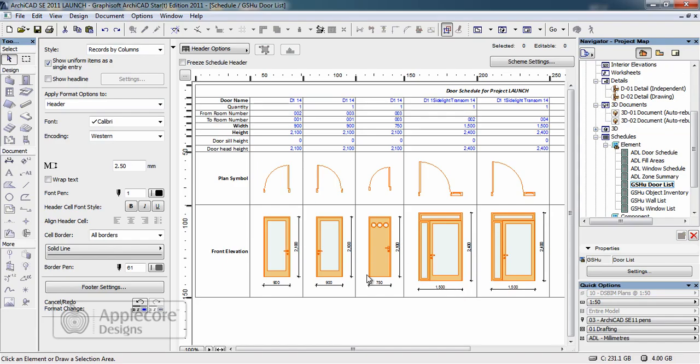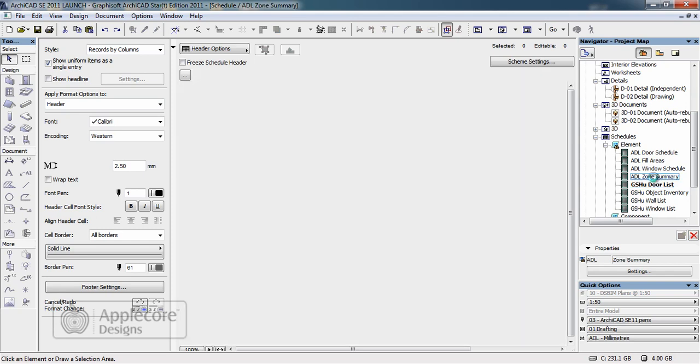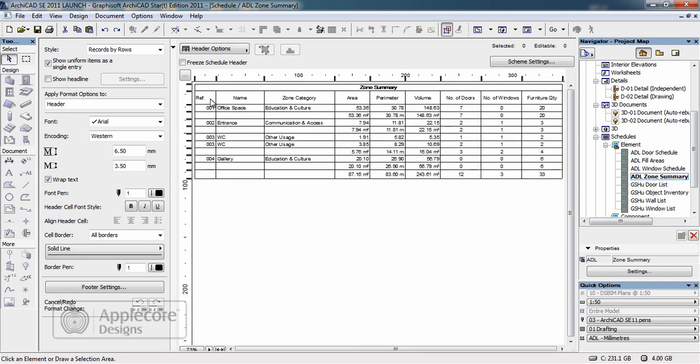Schedules can be based for doors, for windows or even simple things like a zone schedule which gives us a complete indication of the areas, perimeters, volumes and inventory of elements within these areas within the model itself.